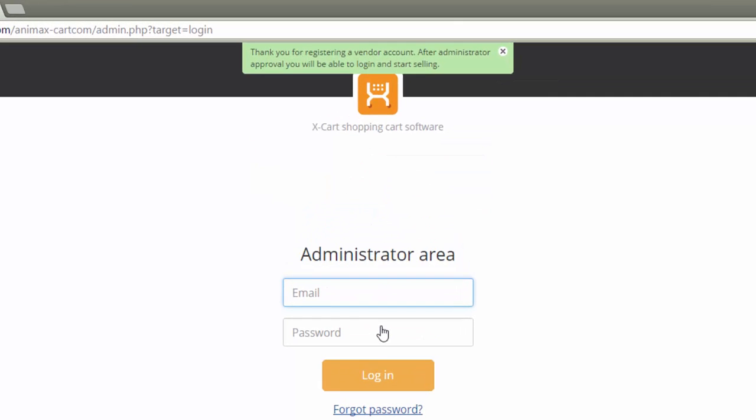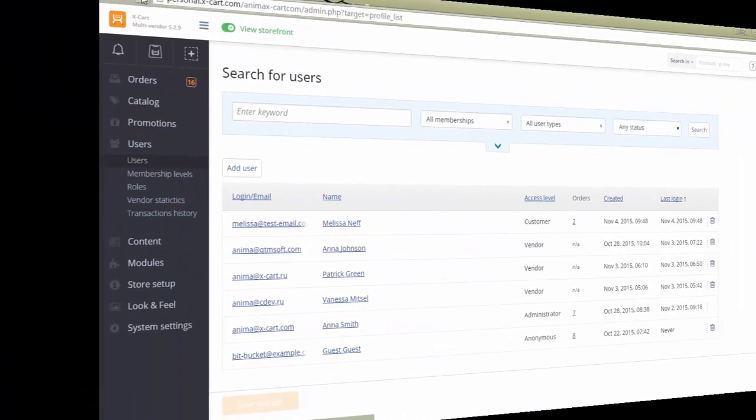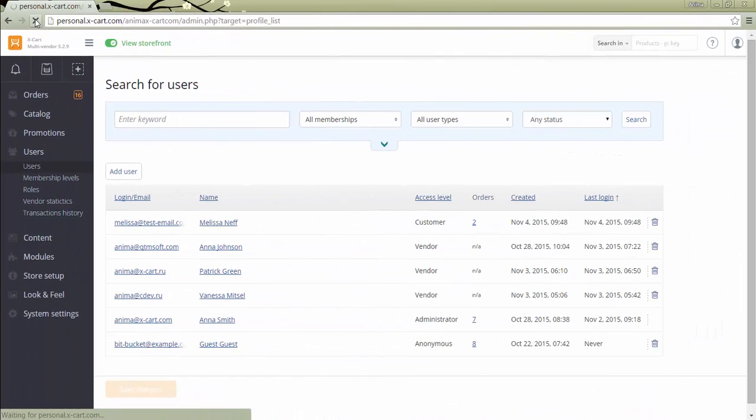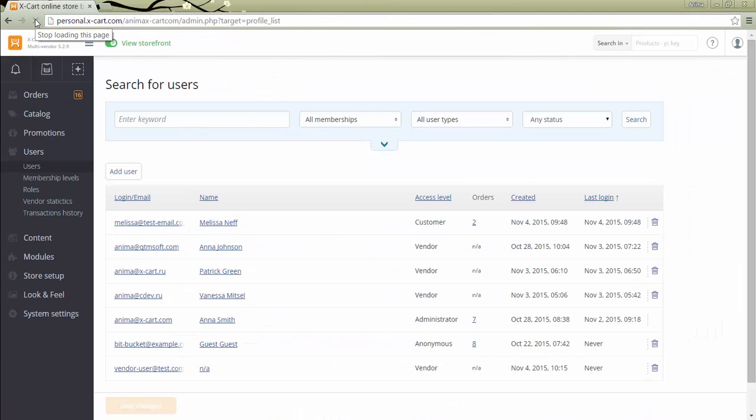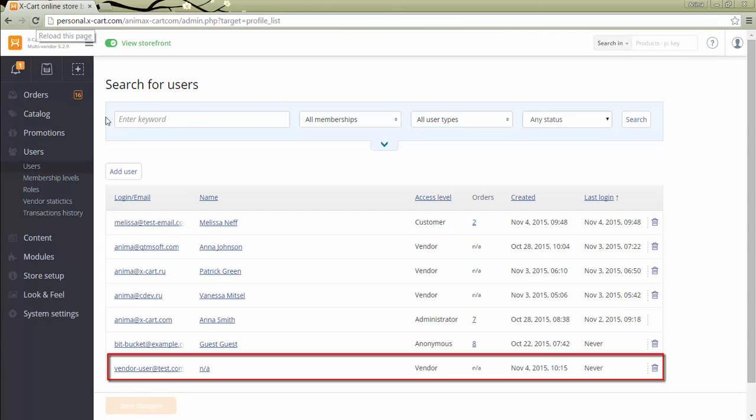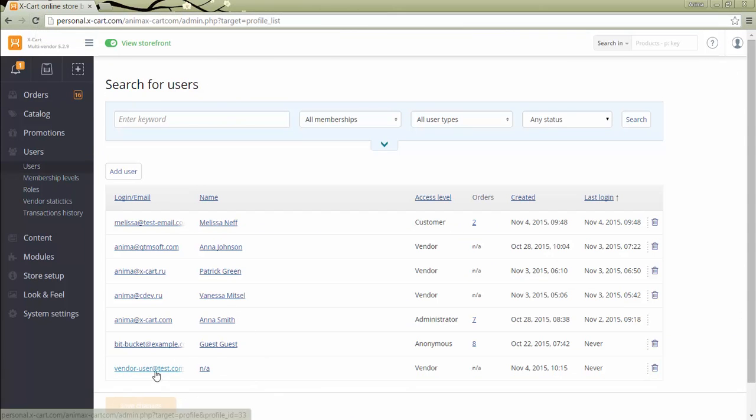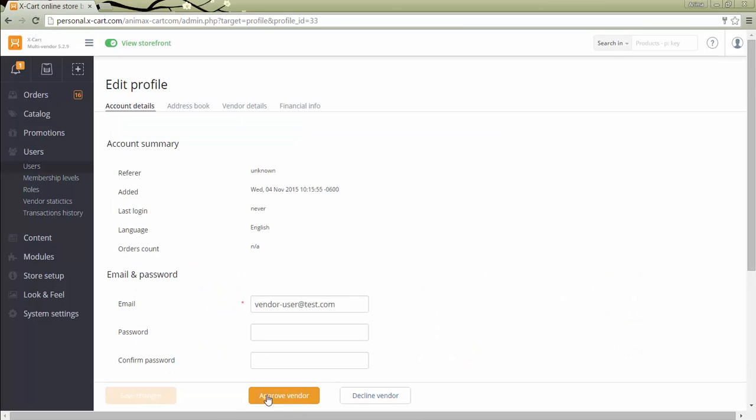Once a vendor sends a request through this form, you can approve it in section Users. We'll refresh the page and see a new vendor in the users list. Click on the email address to open the profile and approve it.